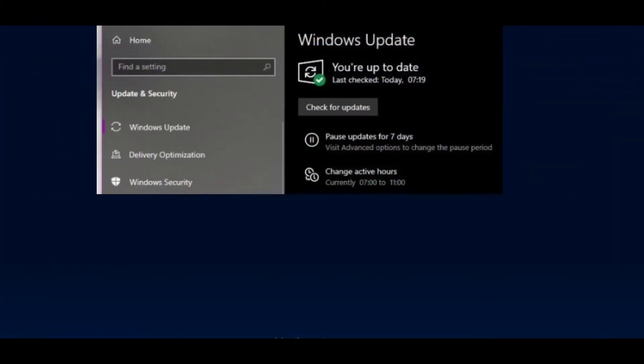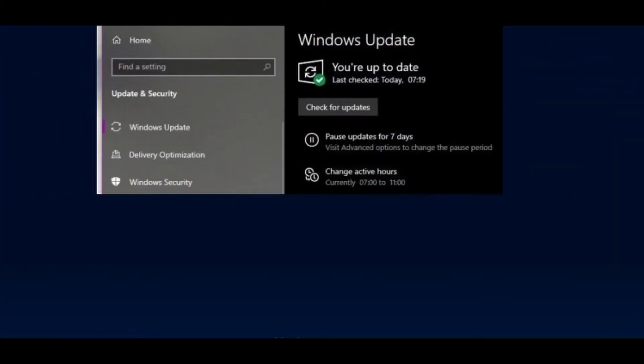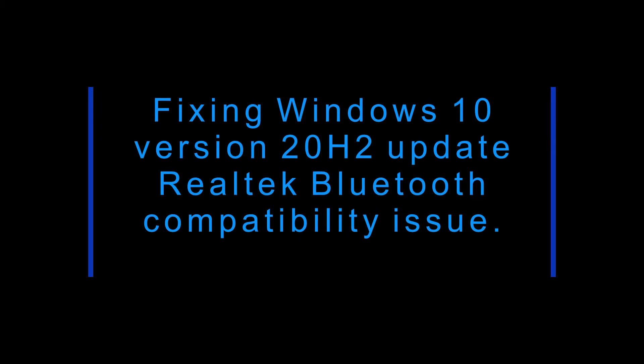Today I am going to show you how to fix Windows 10 update issue. Our lesson today will be fixing Windows 10 version 20H2 update Realtek Bluetooth compatibility issue.